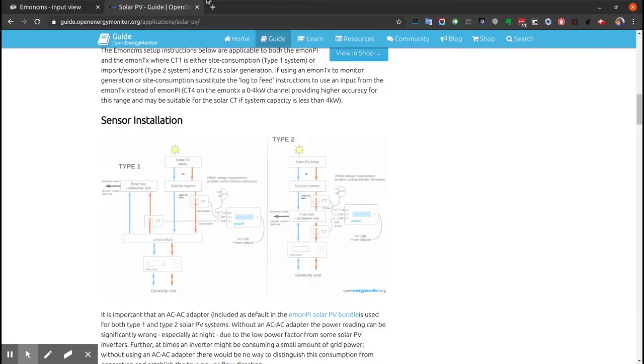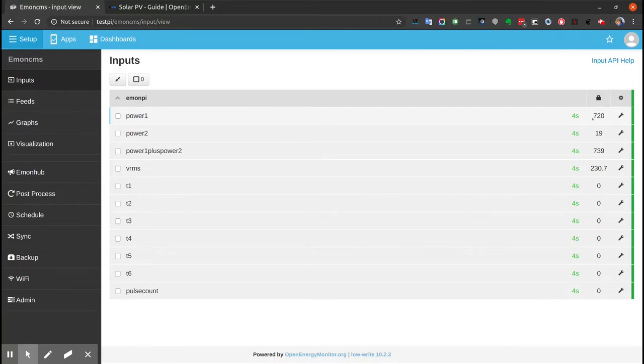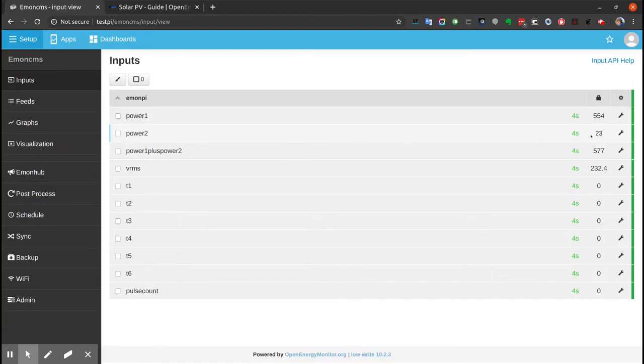Once the hardware is set up, we can look at the data coming in. We're currently consuming 720 watts and the solar is generating 23 watts. It's evening here, so Solar PV is not generating much.